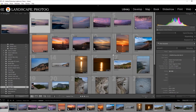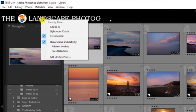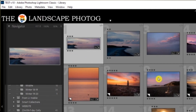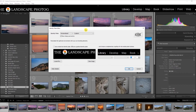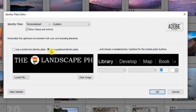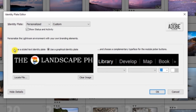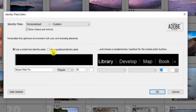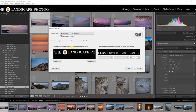It's as simple as right-clicking over the identity plate, which says 'Edit Identity Plate.' It'll open up a dialog box and you want to click 'Use a Graphical Identity Plate' rather than 'Use Stylized Text.' If you want you can use text, but today we're using the graphical identity plate. Go ahead and locate your file.